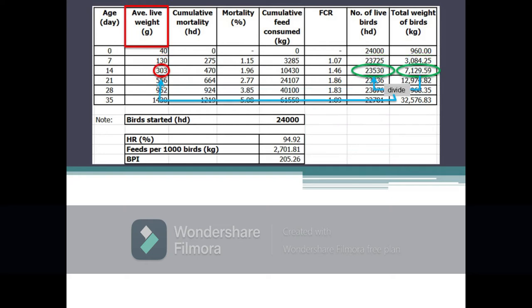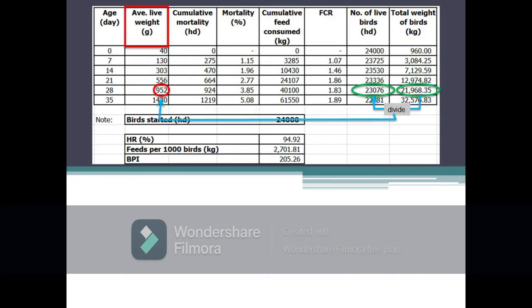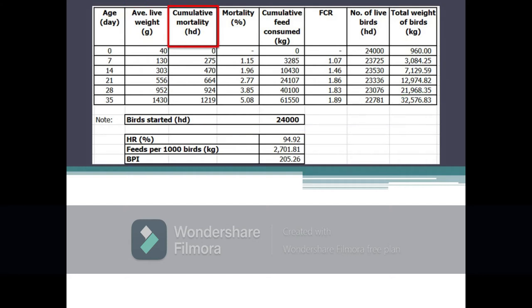Next is cumulative mortality. Cumulative mortality refers to the running total number of birds that died from day 0 up to a given age or day of the growing period. In the table, logically cumulative mortality is equal to 0 at day 0, or at the start of the growing period. After seven days a total of 275 birds died; after 14 days a running total of 470 birds that died has been recorded, meaning an additional 195 birds died from day 8 to 14. It is cumulative such that 275 birds from day 0–7 is added to the 195 birds that died on the following days up to day 14.